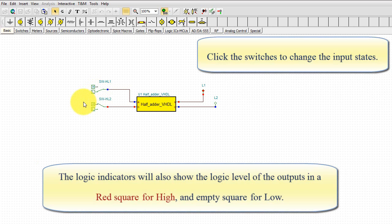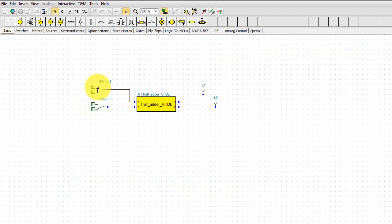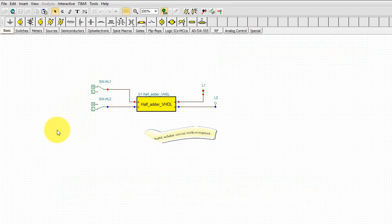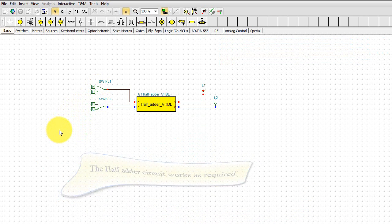The logic indicators will also show the logic level of the outputs in a red square for high and empty square for low. The half adder circuit works as required.